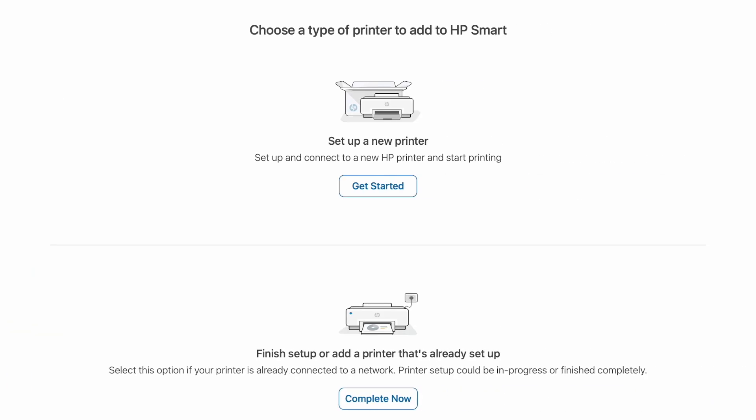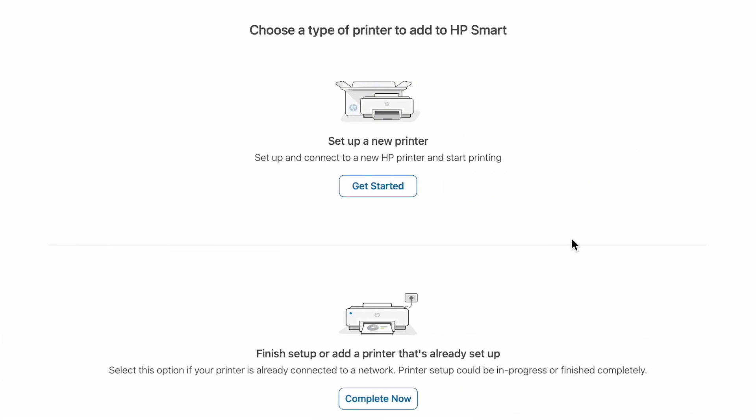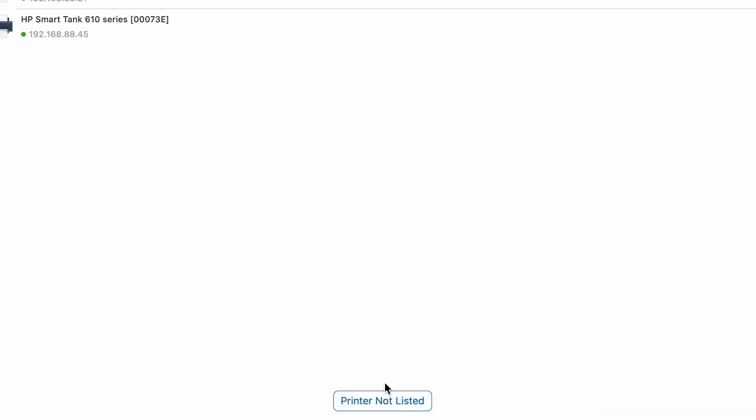Then click the Add button on the right corner. If you have a Mac device, you have that button here. If you have a Windows device, you will have this button somewhere here. Click Add New Printer, then click Finish Setup or Add a printer that's already set up.